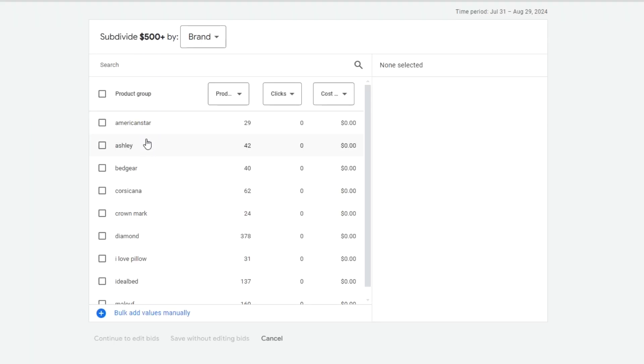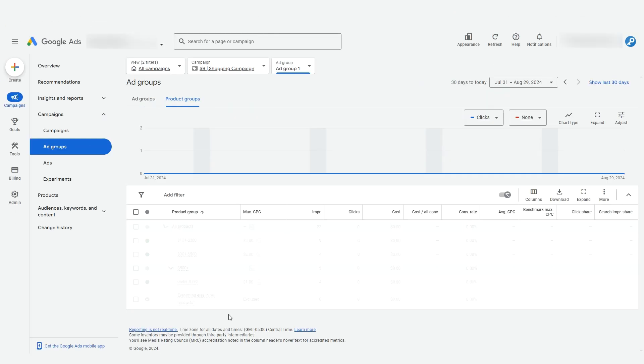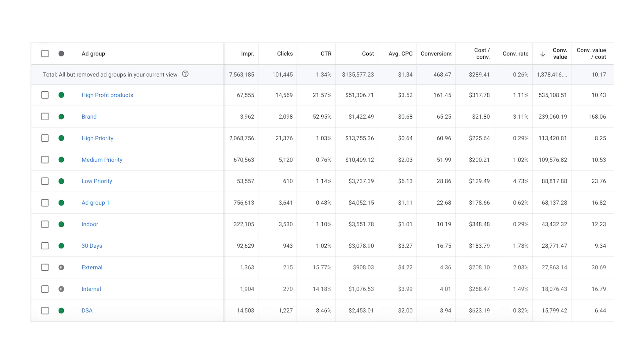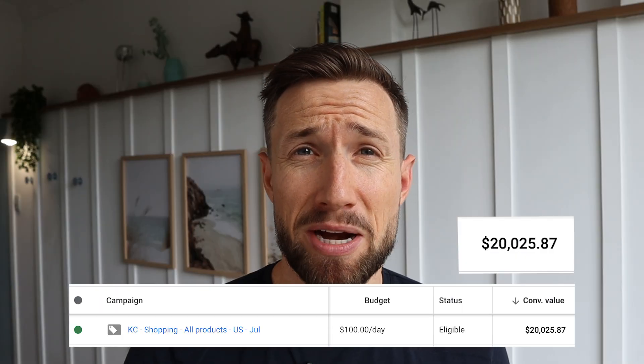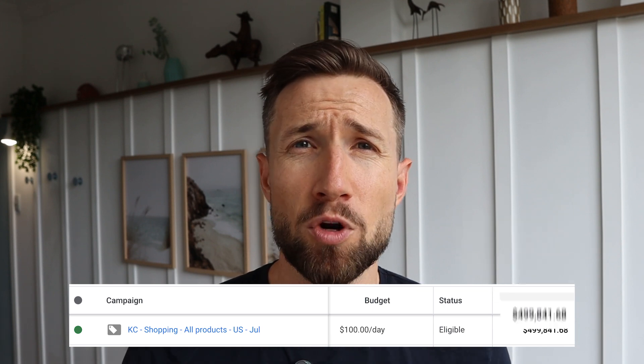Hey guys, Sam here from keycommerce.com. In this video, you're going to learn how to segment your products in your Google Shopping campaign. We segment our products so we can better target the products or product groups. This helps us generate more sales and more profits by better targeting who we're selling those products to.